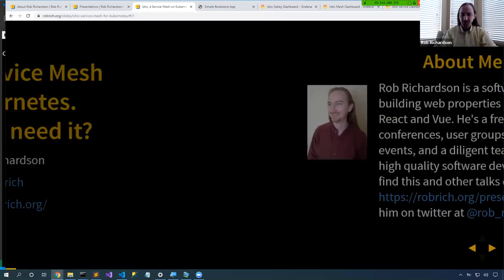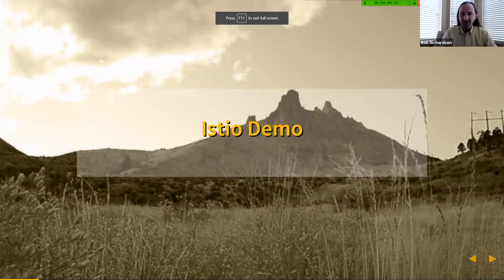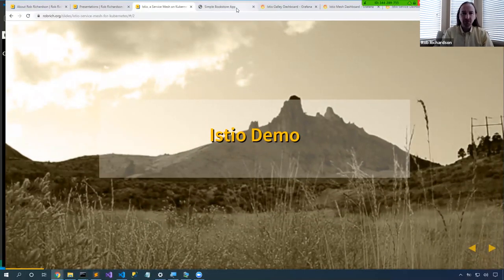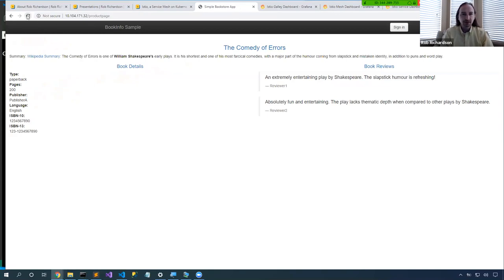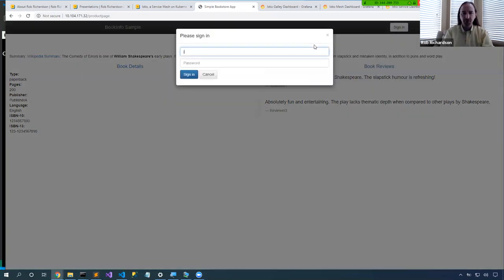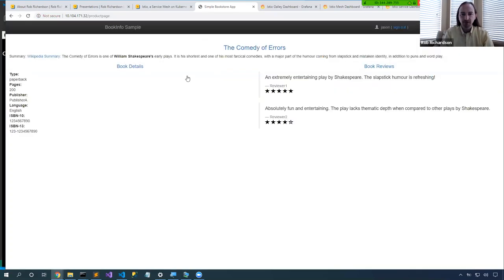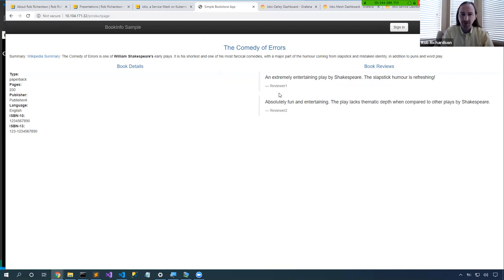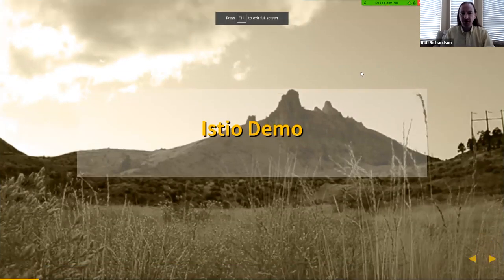So let's dig into Istio. I have an app in my Kubernetes cluster — a sample app available on istio.io — and I'm looking at these reviewer pieces. I want to do a canary deployment, so I've enabled the app so that only Jason is able to view version 2. Version 2 has stars. I'm not fully confident in it, so I'm only giving it to Jason. If we sign out, all other users get version 1 with no stars. That's one look at the traffic-shaping experience we can get from Istio as a service mesh.